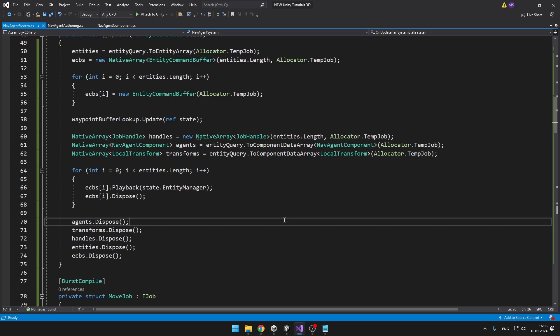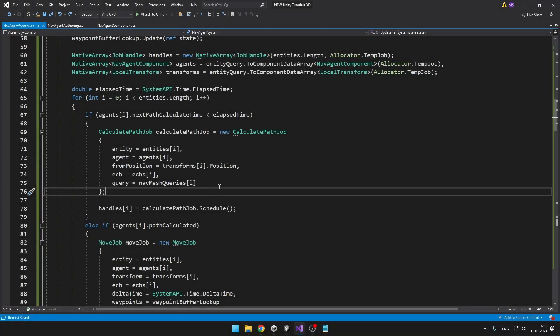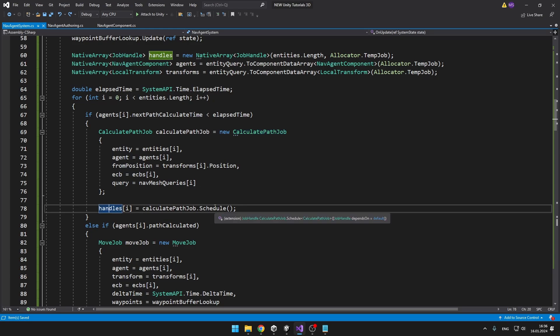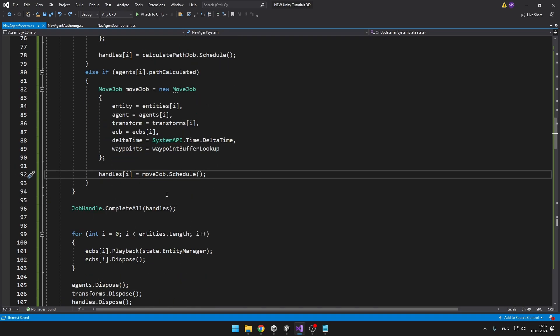Now we loop through all of the entities and check if we want to call the move job or the calculate path job on them. The logic is the same as before — we check if the nextPathCalculateTime of the agent is less than the elapsed time, in which case we calculate the path; otherwise, if the path was already calculated, we call the move job. When creating the calculate path job we set all the variables from our native arrays and lists, add it to the handles list, and schedule it. With the move job it's the same — set all variables, schedule it — and after scheduling all jobs we complete them all at once.